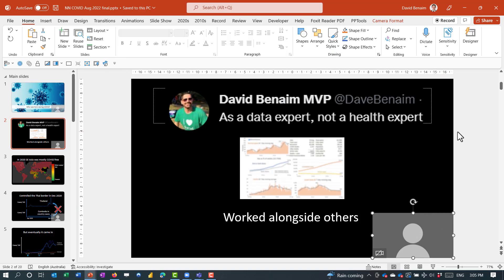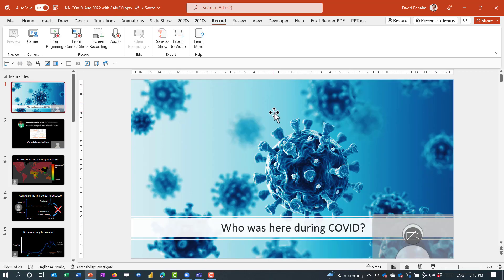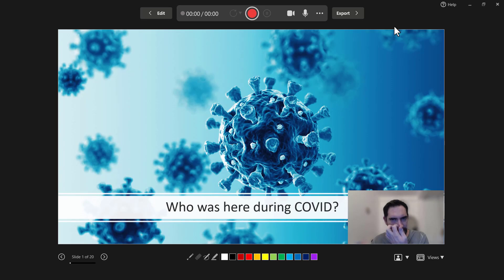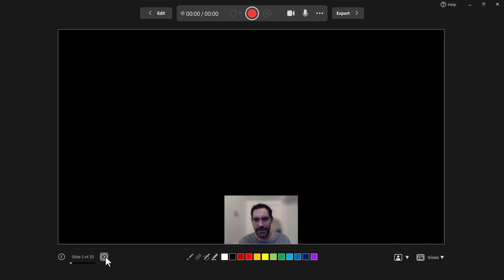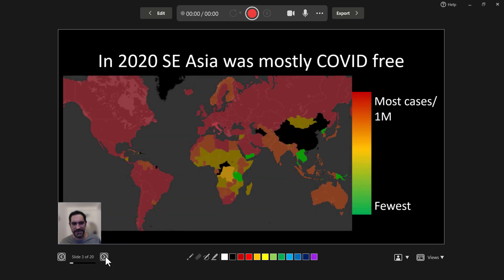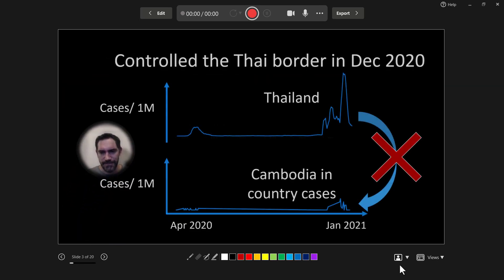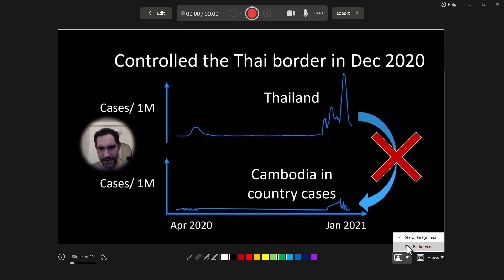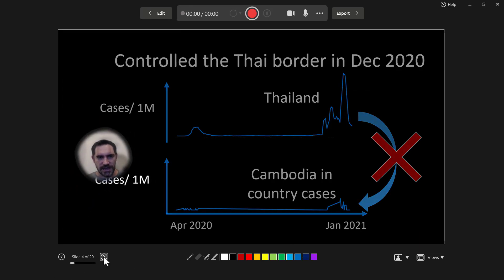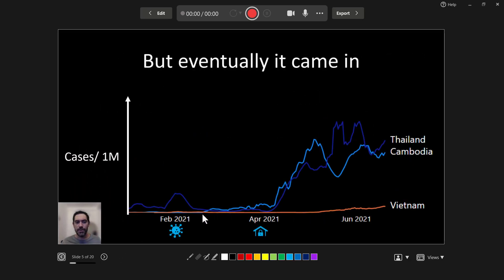They are improving Cameo over time. If you do want to use the Record feature — which is also pretty new — you can click on that and it uses Cameo based on where it is, and it does the Morph transition in place as well. With the recorder view, you can choose whether to show or blur your background, which is kind of cool and not currently available when you're just doing it in Slideshow mode.